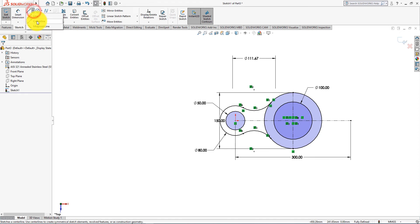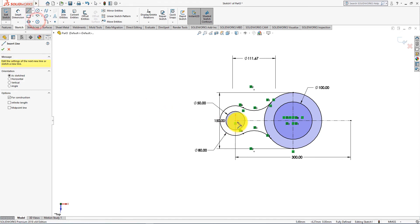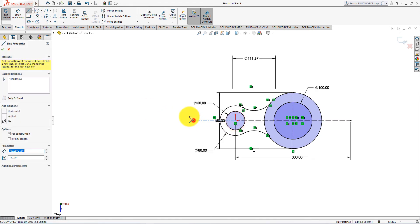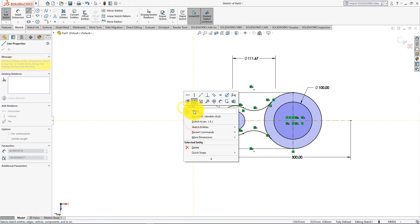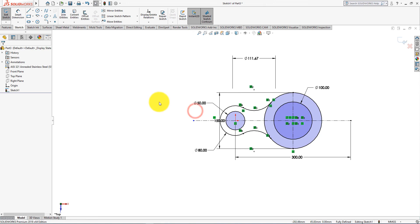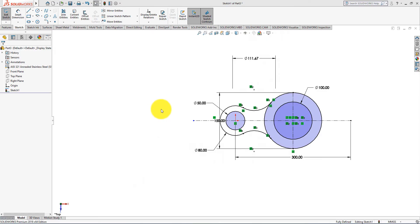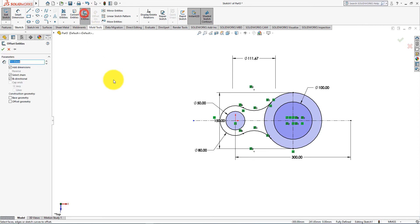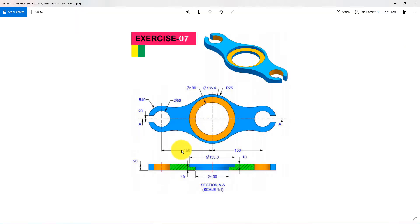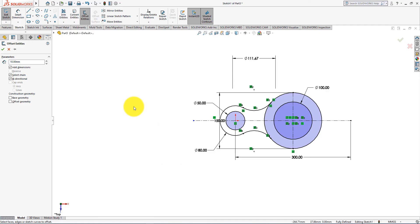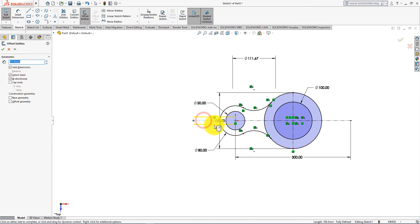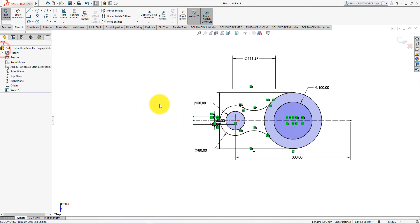Take center line command and draw lines like this. Distance is 20 millimeters. Now take offset entities command. Distance is 10 millimeters. Make sure bi-directional is checked. Press OK.